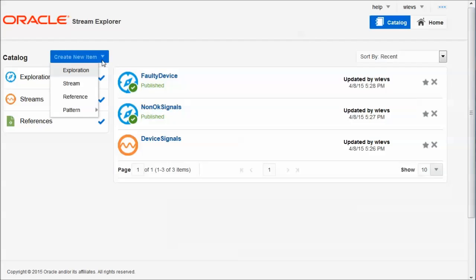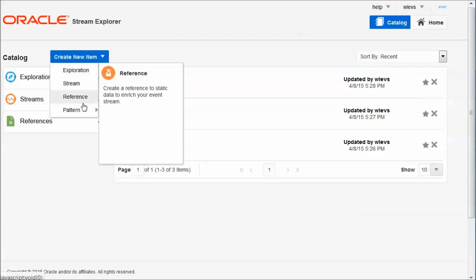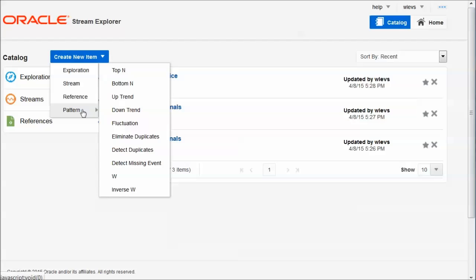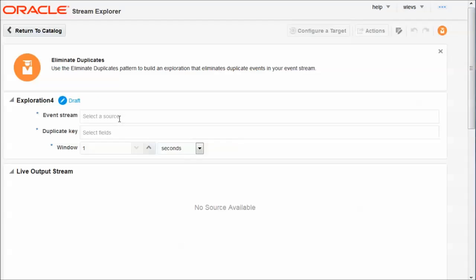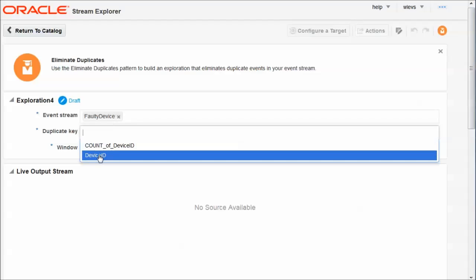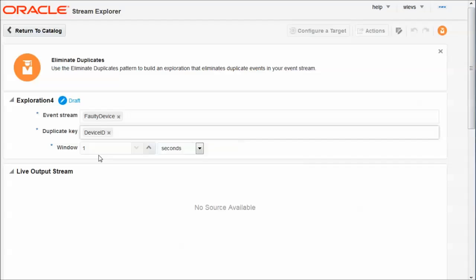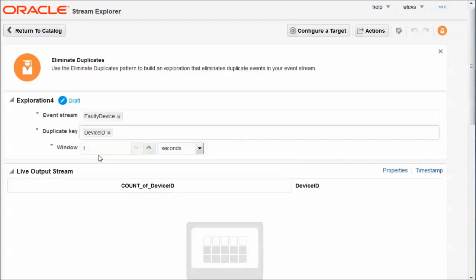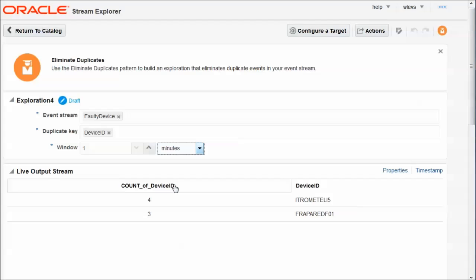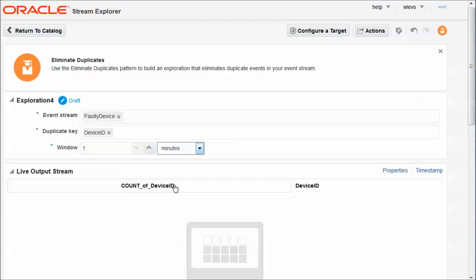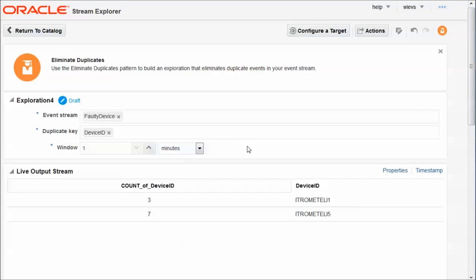So I now create a new exploration. And it's a special one. It's based on a pattern. And the pattern in this case is eliminate duplicates. So the source is the faulty devices. And from the faulty devices, I'm going to eliminate duplicates on device ID. And I consider it a duplicate if I get the same device ID more than once within a window of one minute. So if the device is still non-OK in the next minute, it will be reported. But it won't be reported in this exploration more than once per minute.